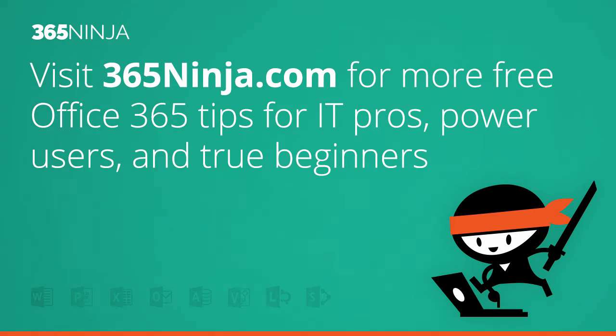Hope this tip helped. For more tips and tricks like this one on Office 365, please check back with 365ninja.com. Thanks.